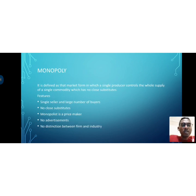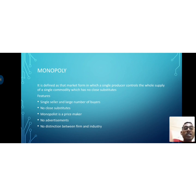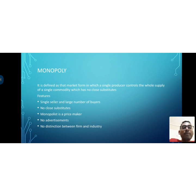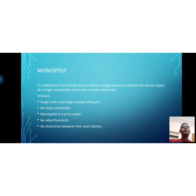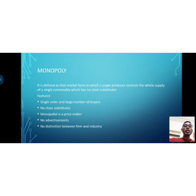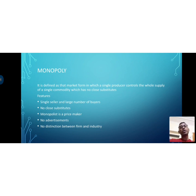The next market condition is monopoly. 'Mono' means single, 'poly' means seller. Monopoly is a market form in which a single producer controls the whole supply of a single commodity which has no close substitutes. Only one seller exists, and he alone has control over that commodity — others are not able to produce that particular product, so he enjoys a monopolistic nature.